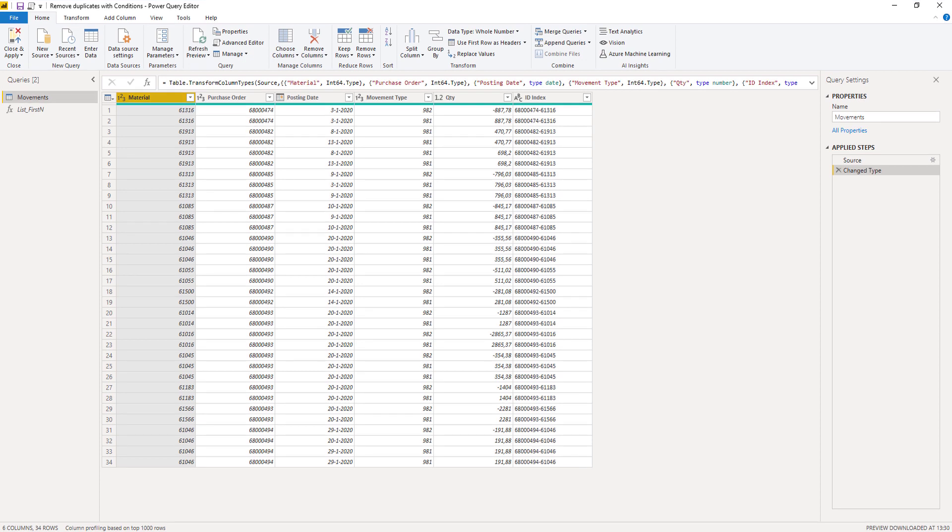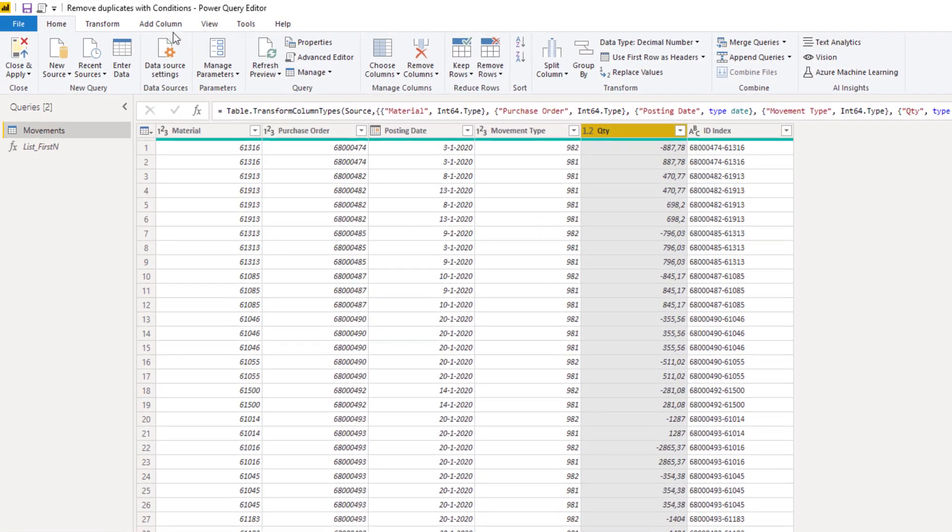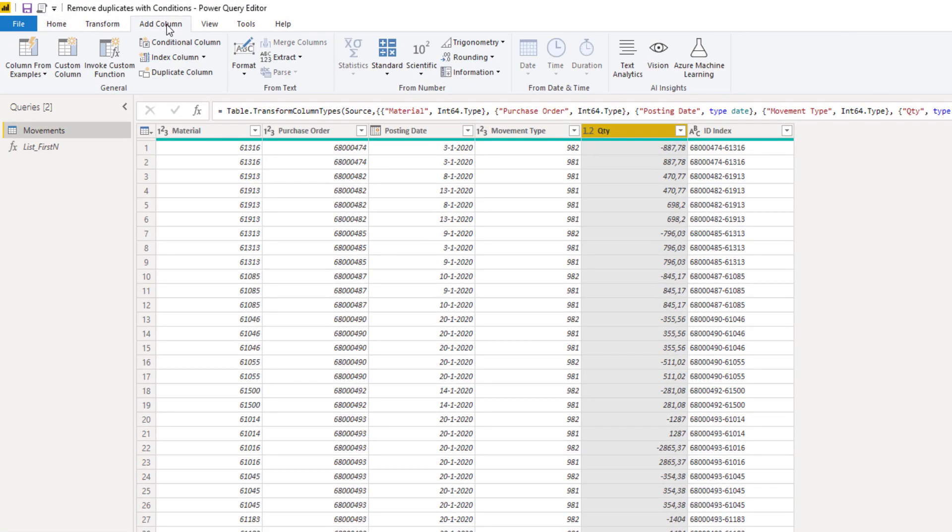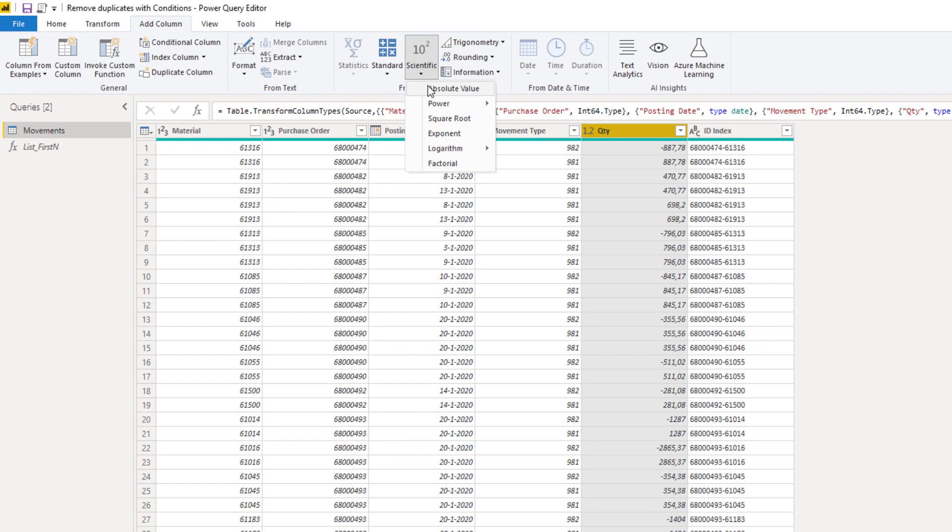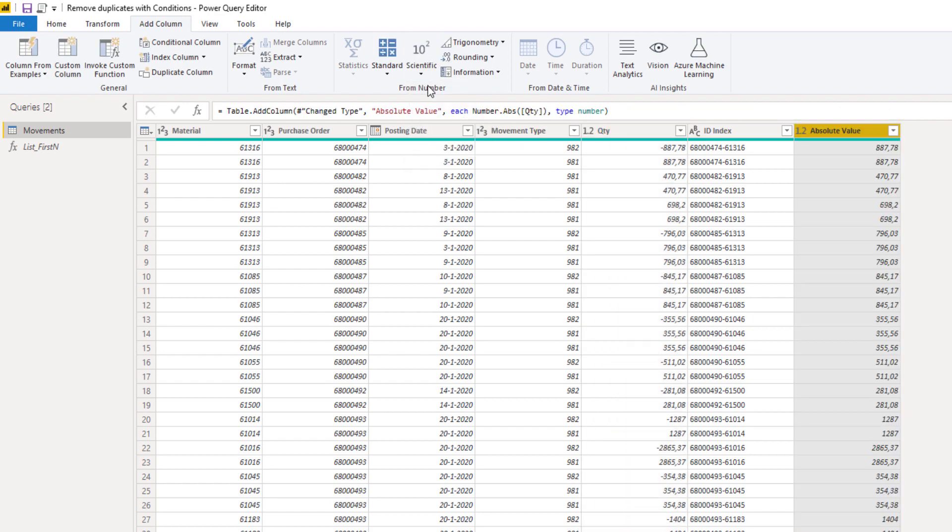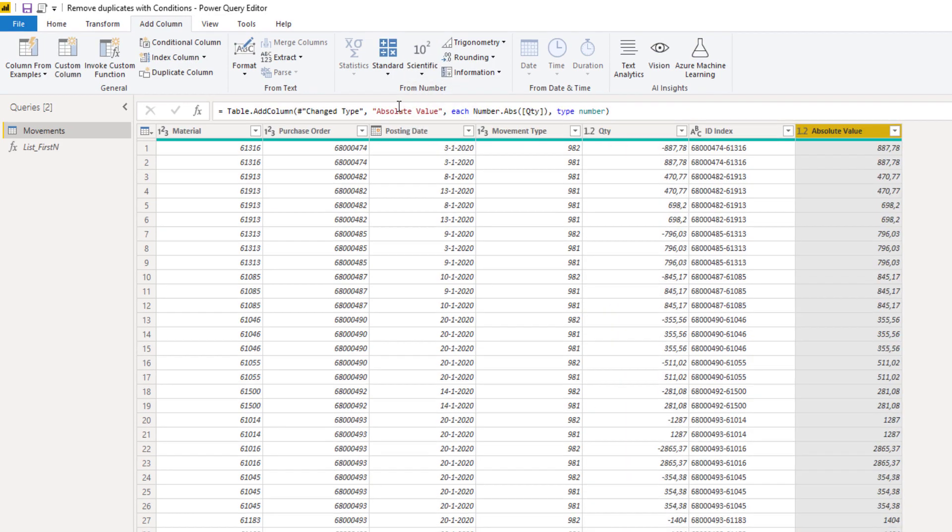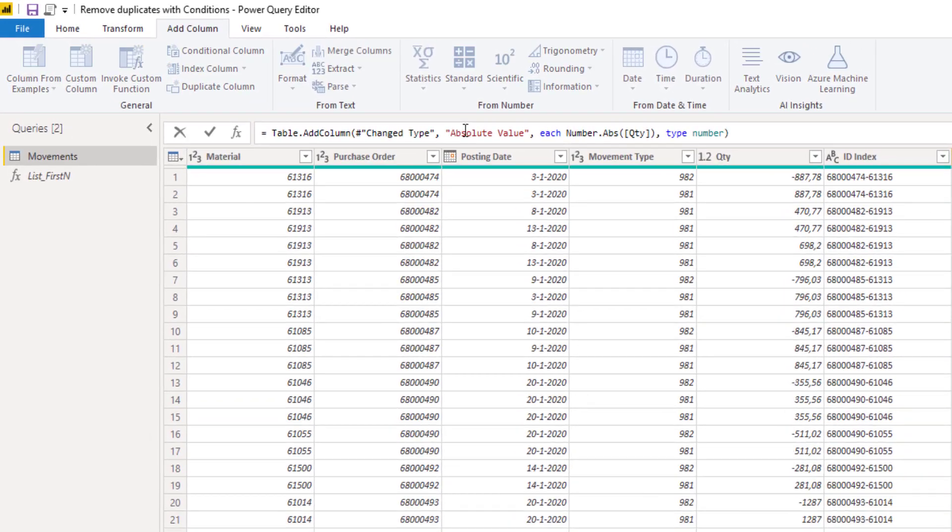We'll start by adding a column with absolute quantities. Select the quantity column. On the add column tab select scientific and absolute value. I'm going to rename that column name in the formula bar.